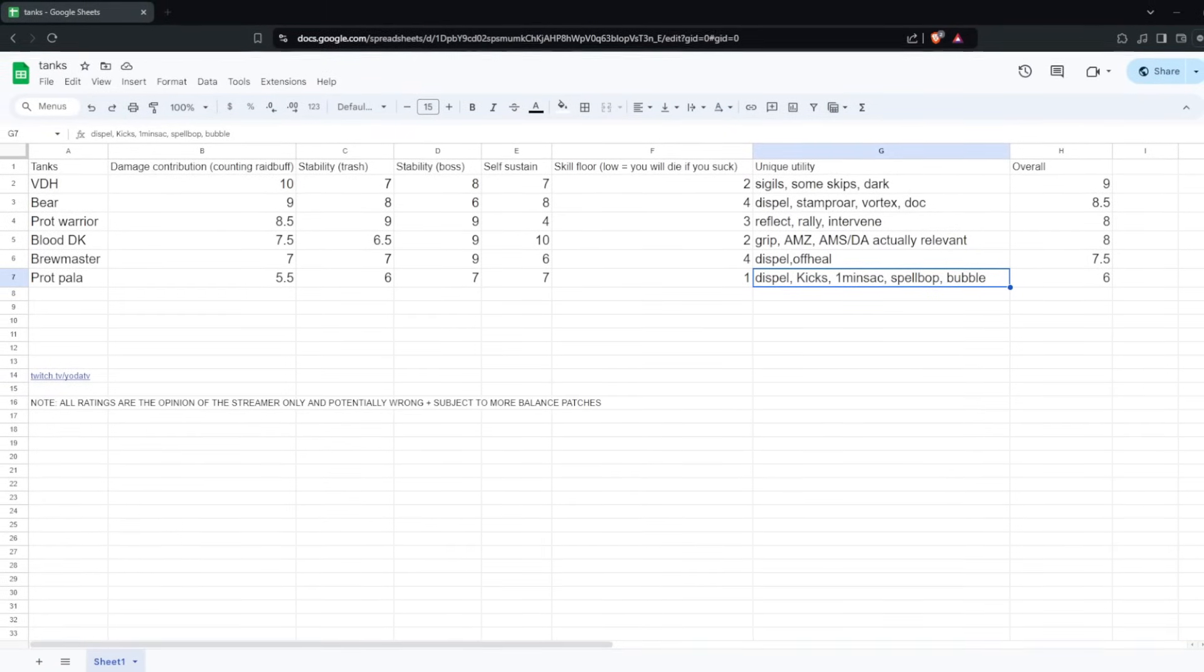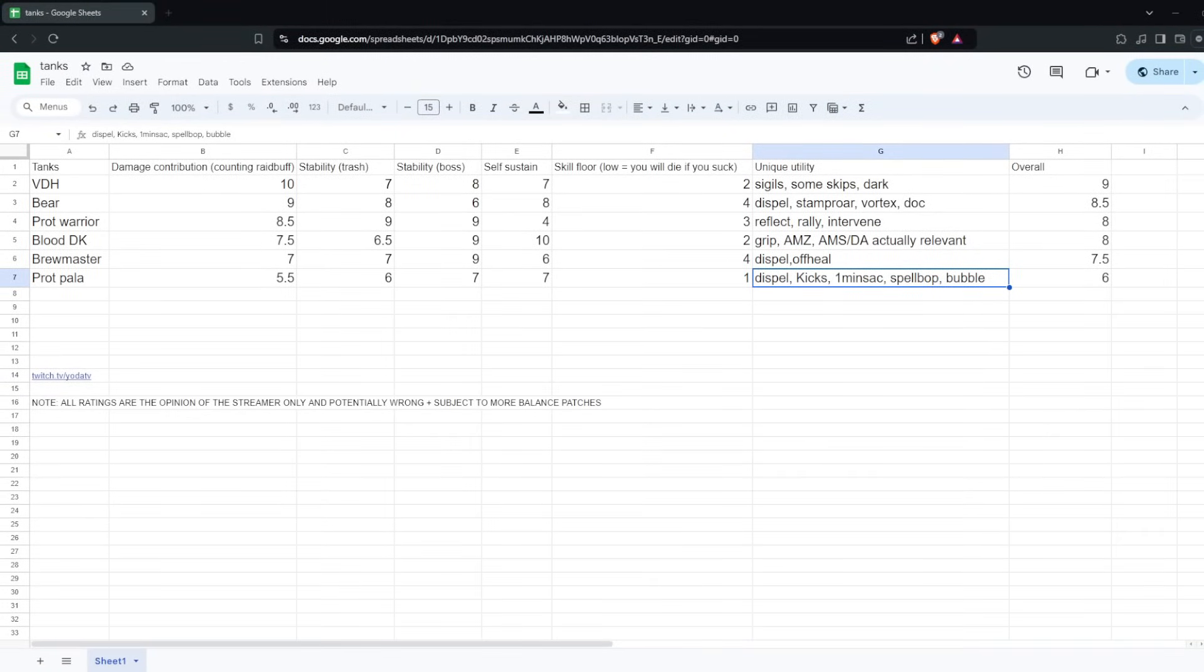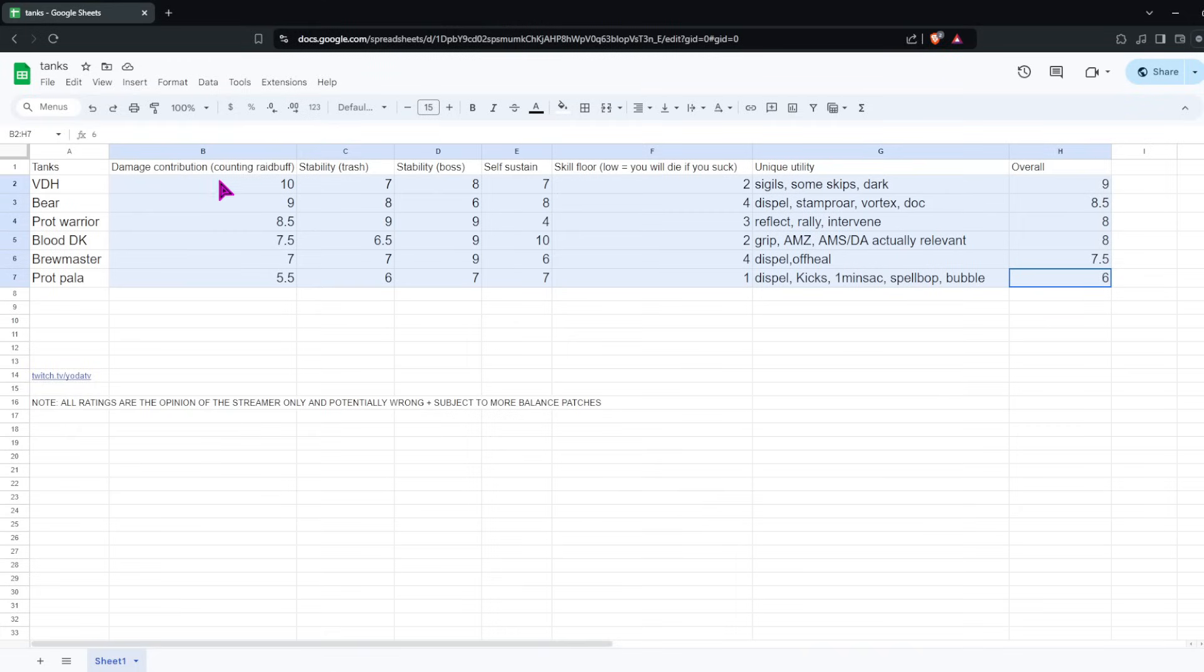Hey guys, this is Yoda. This will be a spreadsheet I made covering all the tanks in War Within Beta, focused on Mythic+. I've had the chance to play all the tanks at a relatively high level on the beta, just been playing all day, and I feel like I have a decent feel for how they all play.